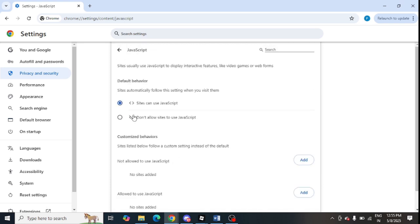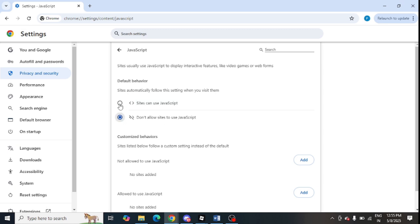Tap on JavaScript. You need to select 'Sites can use JavaScript.' If it is set to 'Do not allow,' just click on 'Sites can use JavaScript' to enable it.